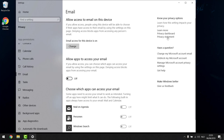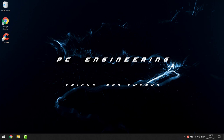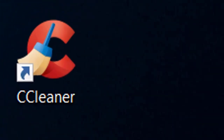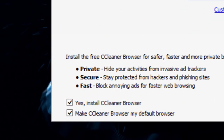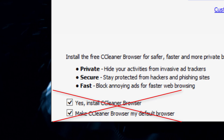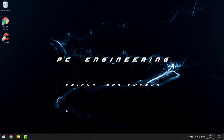For step four we're going to clean up the registry, which is very essential to making your computer run faster as it determines a lot of what happens in the background. We'll use a classic called CCleaner — I'll put the link in the description. During installation, be careful: in the bottom left corner of the installer you'll get two checkboxes asking you to install the CCleaner browser. You don't want to do that, so make sure you uncheck them. Then proceed to install CCleaner.